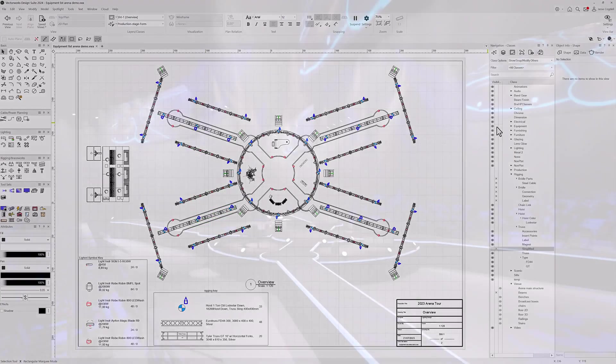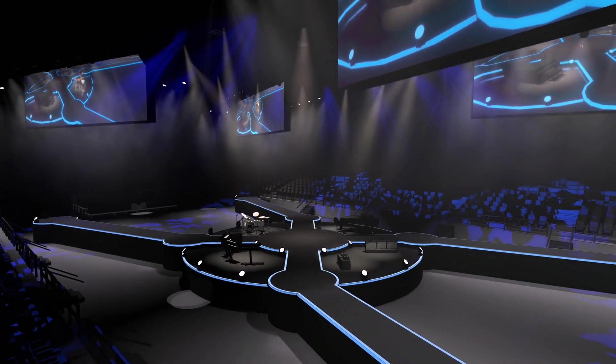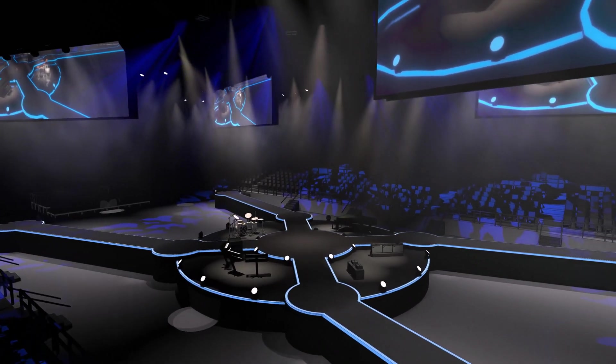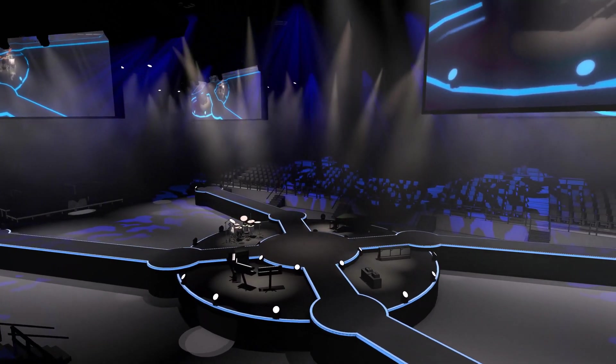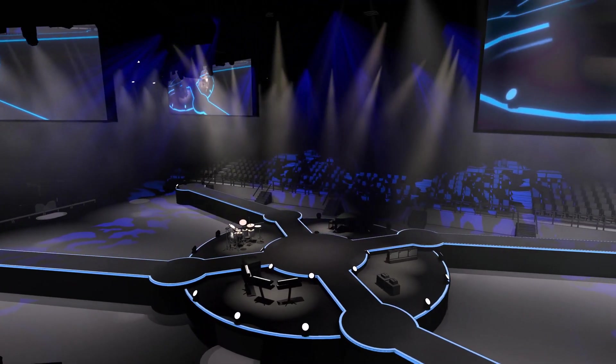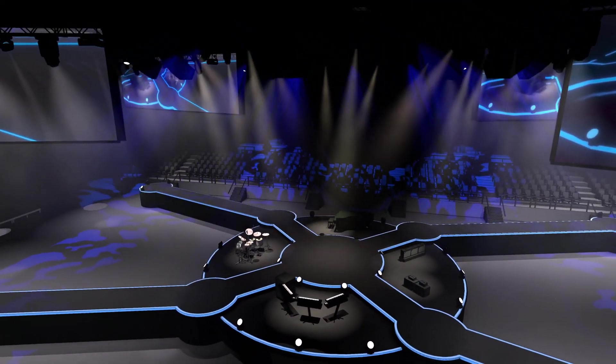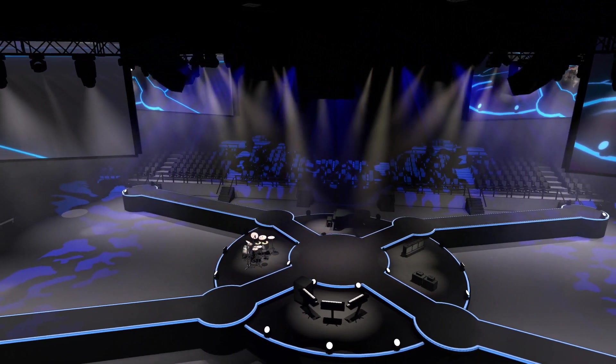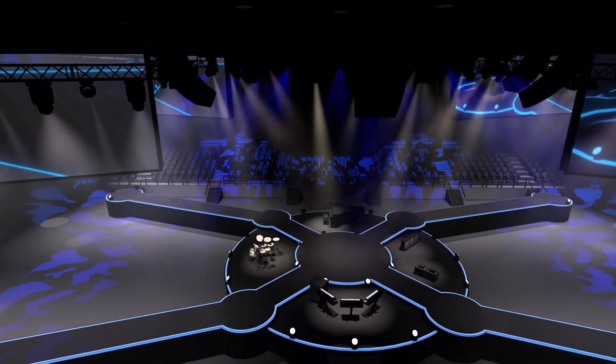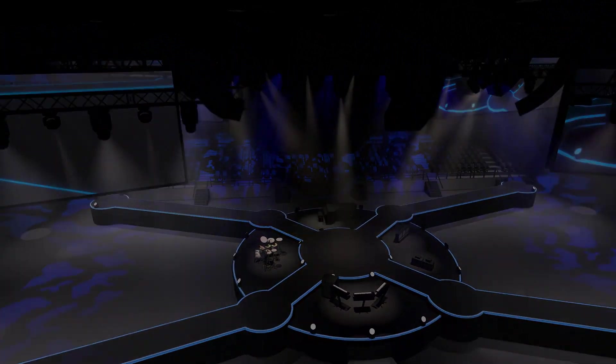You'll enjoy a smoother, more efficient equipment planning and documentation process with equipment lists, giving you more time and freedom to explore your show and event design ideas. To learn more about Spotlight features, new and old, please visit the Vectorworks University.